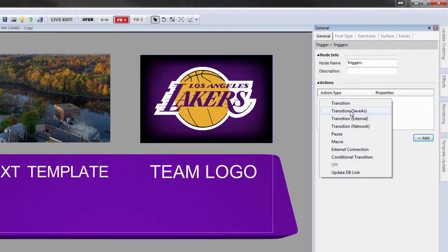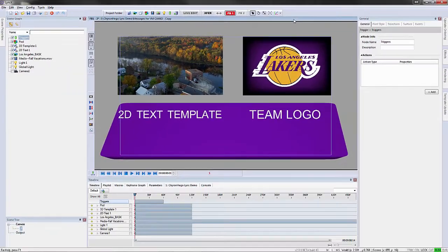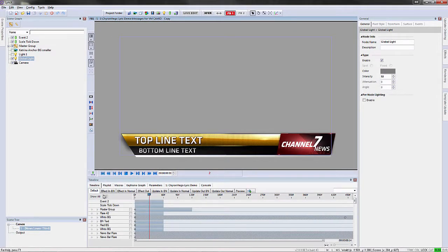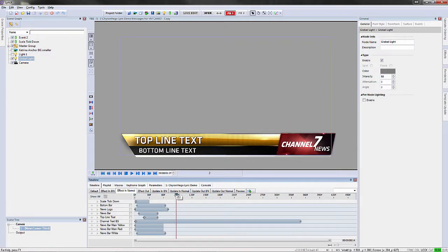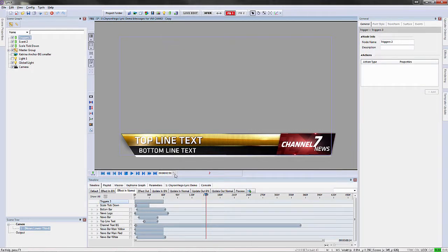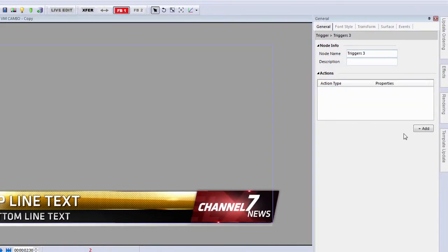So if I called up a scene — for instance a lower third — and on the effect in, I wanted to add a trigger to affect this off the screen, this is where I would add the trigger. Click on the trigger button and make sure that the timeline is out that far.